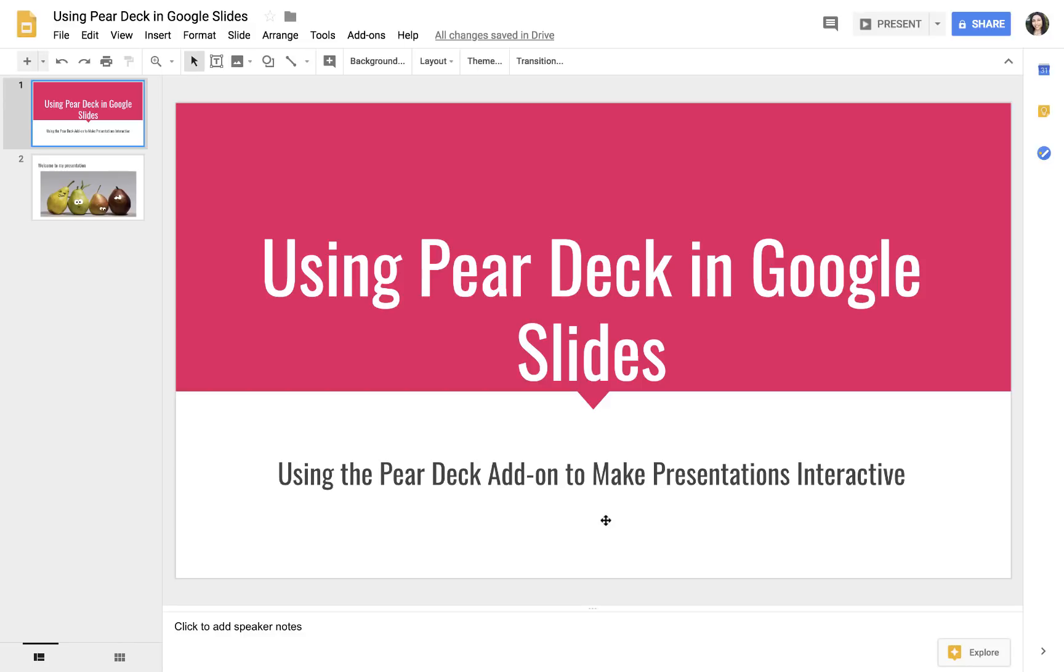In this video, I'm going to show you how you can use the Pear Deck add-on to make presentations interactive.